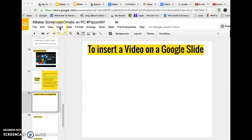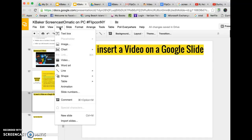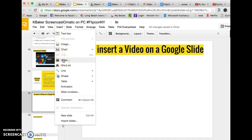When you go up to the insert menu in Google slides you will scroll down and select video.